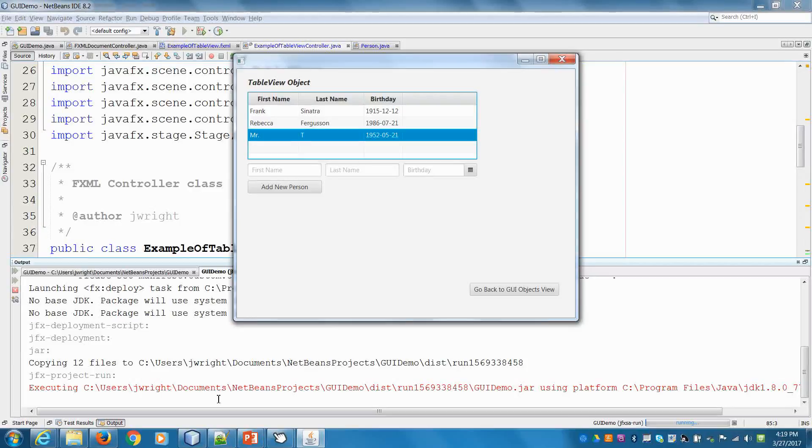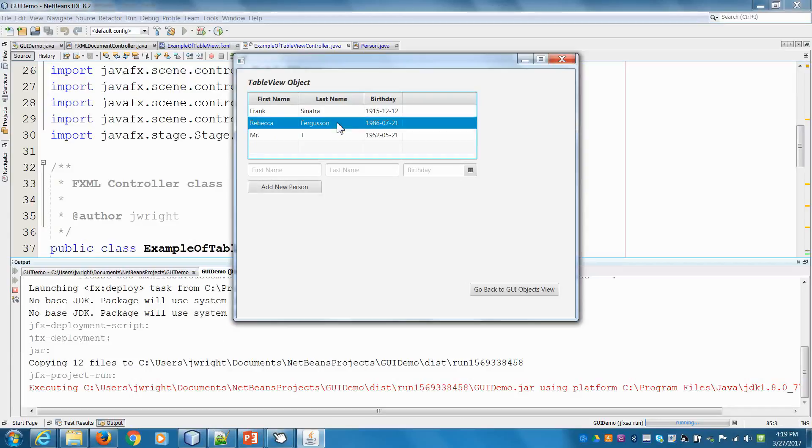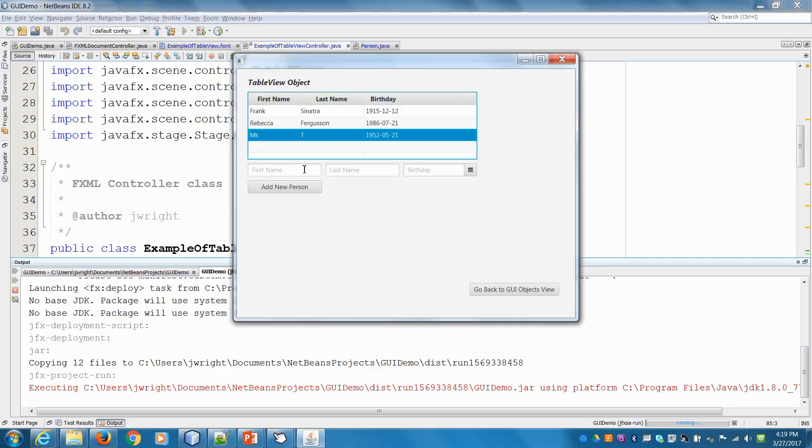Welcome back. Right now we have the ability to add and edit users in our table. What happens if we want to remove someone from our table? We're going to add a button to remove either a row or multiple rows with multi-select capability.